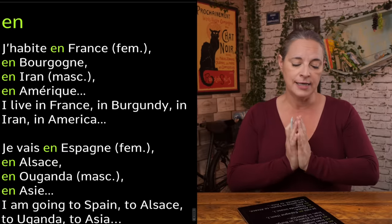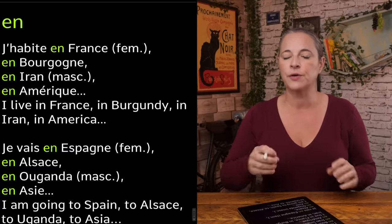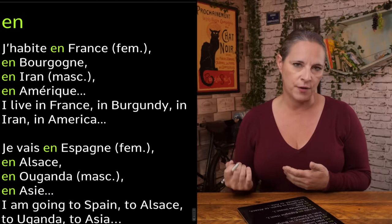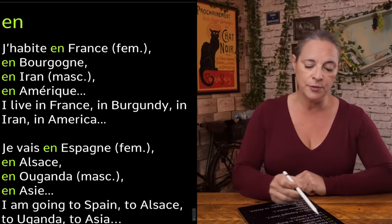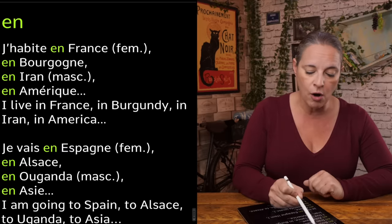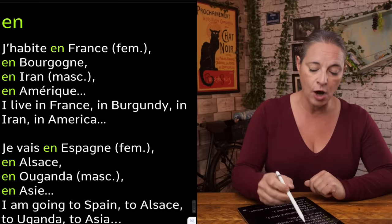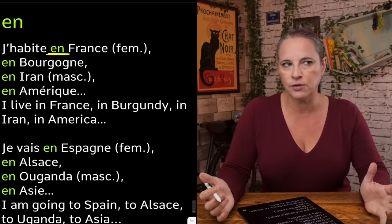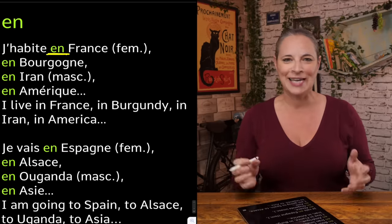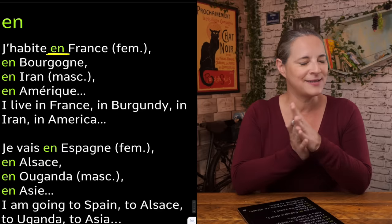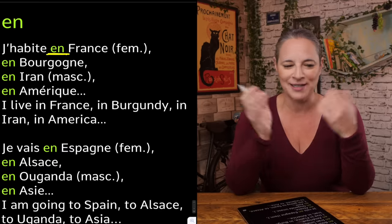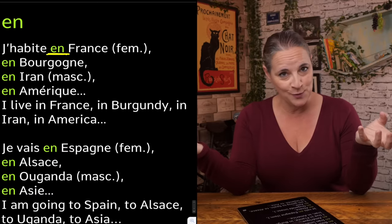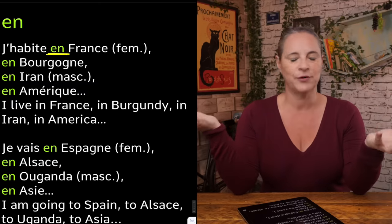'En' is used, for example, to refer to a country. As in, 'I am going to France,' you would say 'je vais en France.' In this example I'm using 'j'habite' — I live — 'j'habite en France.' It is 'en' because France is a feminine word. You may think it sounds weird that some countries are feminine or masculine in French, but they are, and some of them are plural as well.